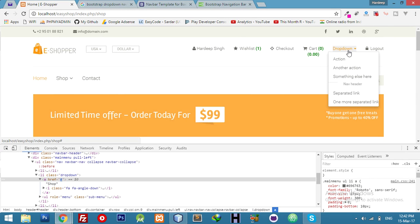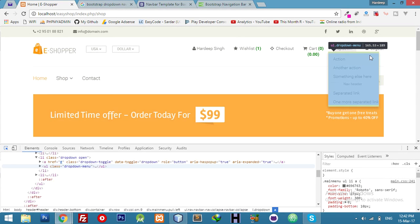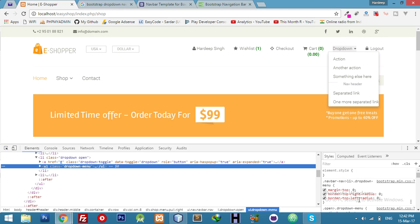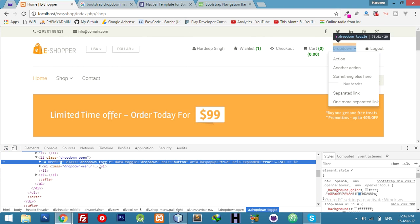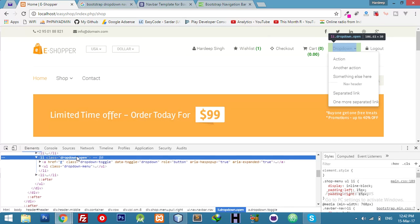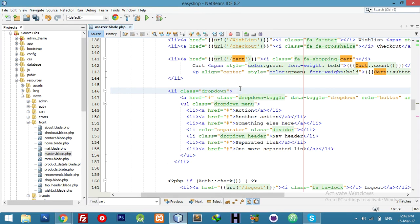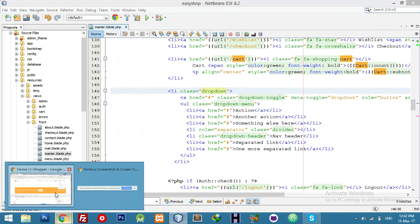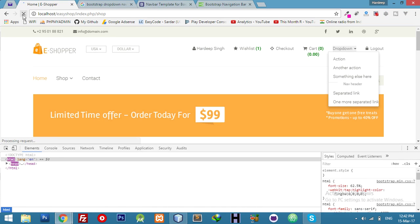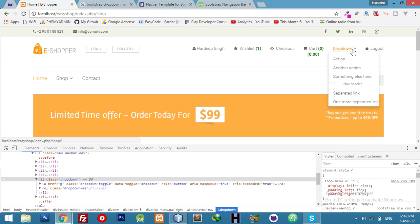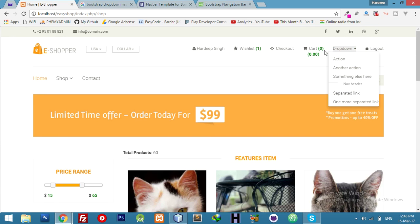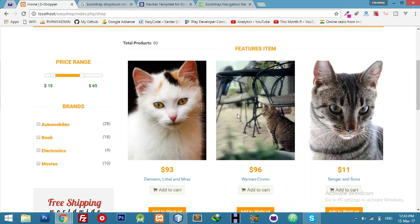This dropdown is open by default so we can hide it. After refresh, if I click here it's opening. Now I will change this to our actual data which we saved in the cart.